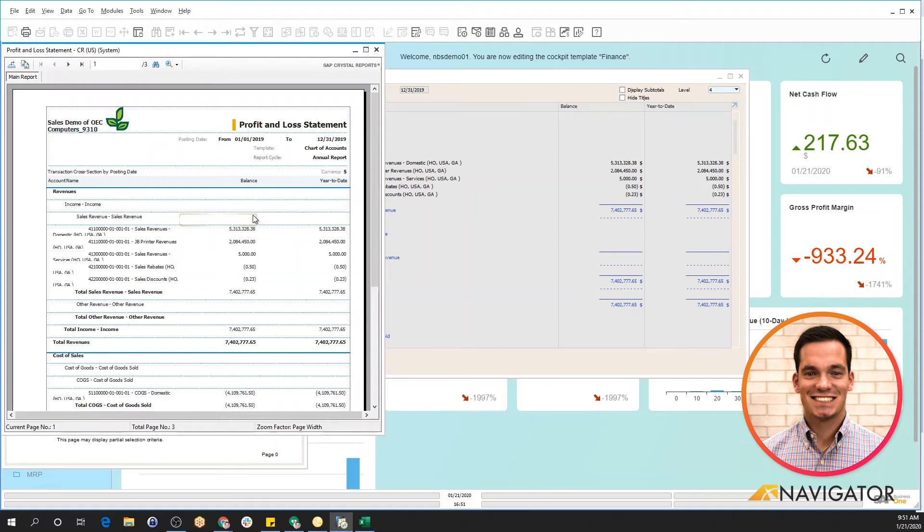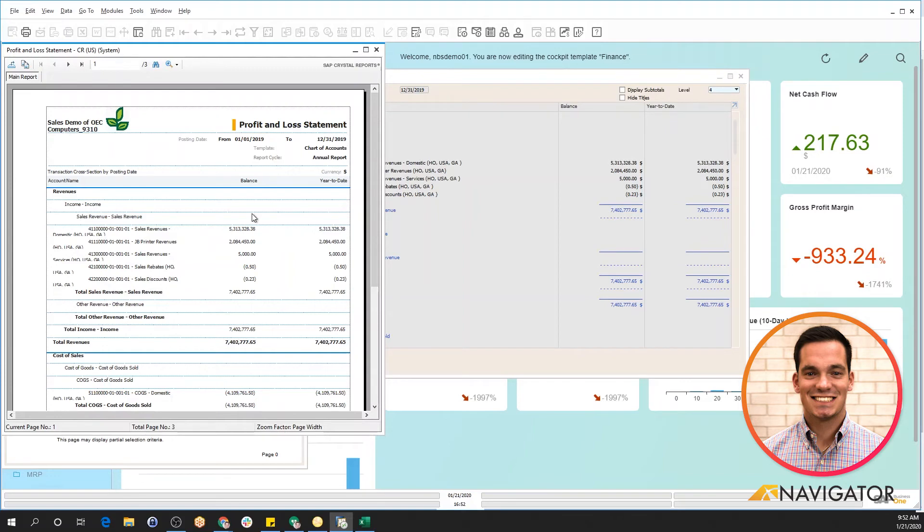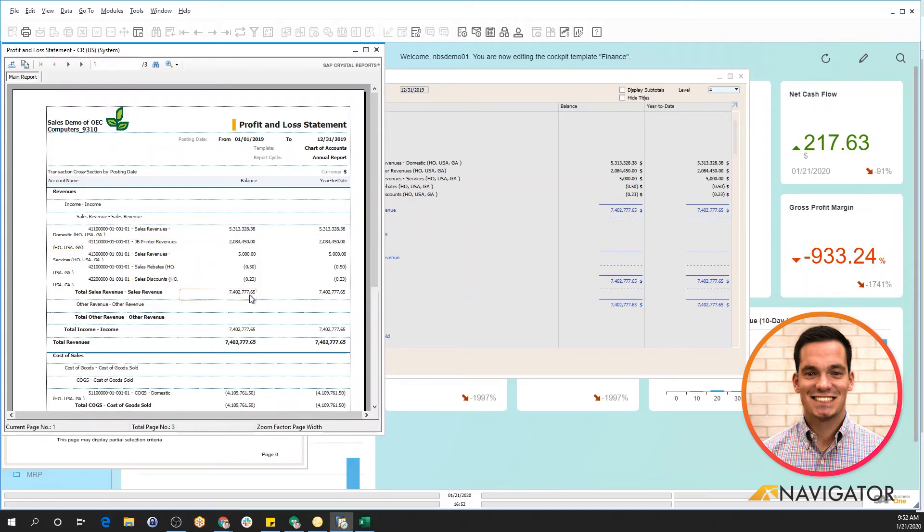You have the ability to then email this out of Business One, print it, export it to a PDF. So there's many different options that you can do from this reporting option. Also, you can configure and add specific golden link arrows if you'd like, so that if I wanted to view this GL account in the chart of accounts, I can configure a golden link arrow here and it will drill into that specific information. So it's very editable from a configuring standpoint.